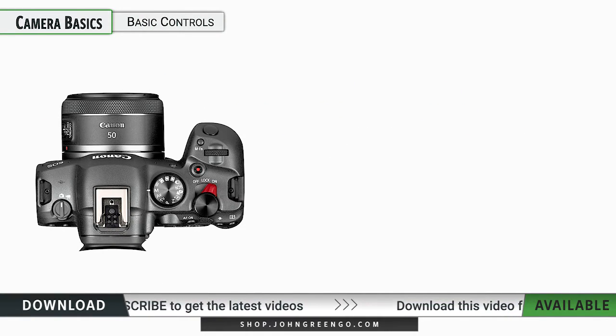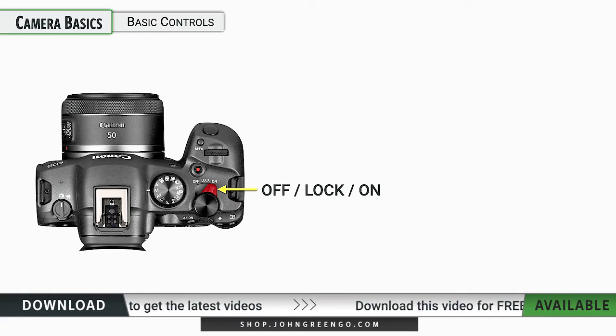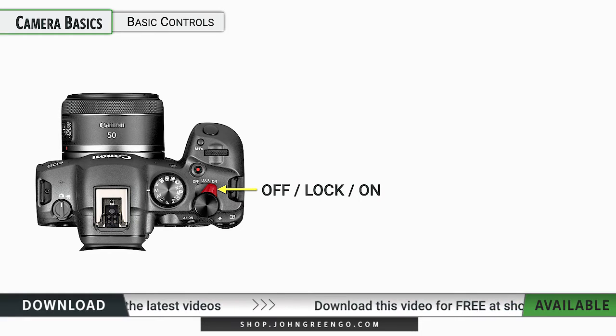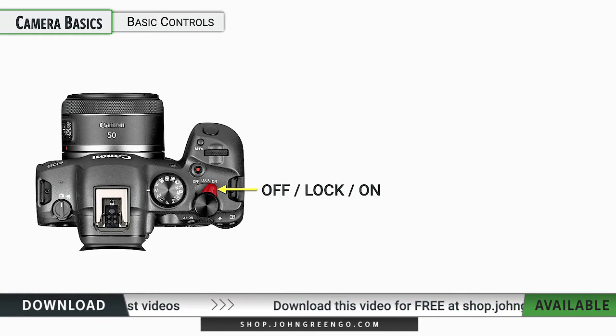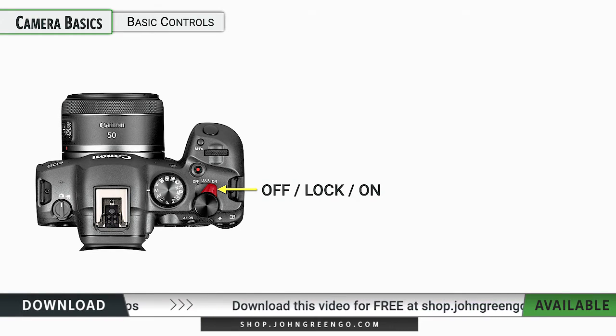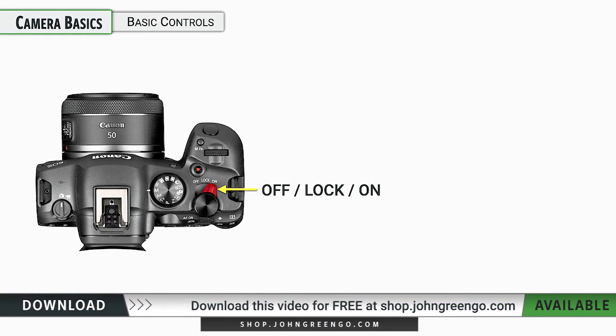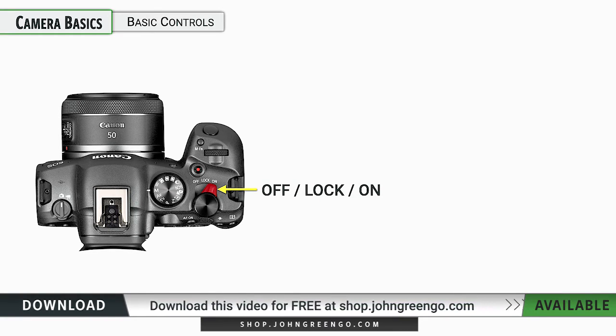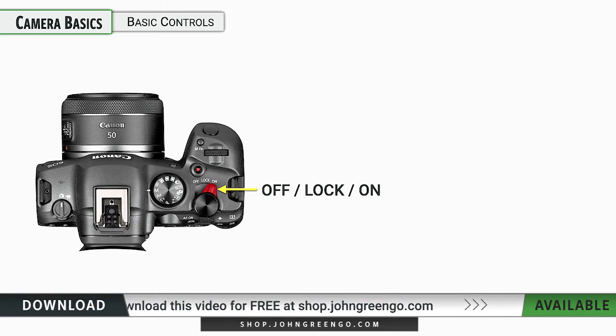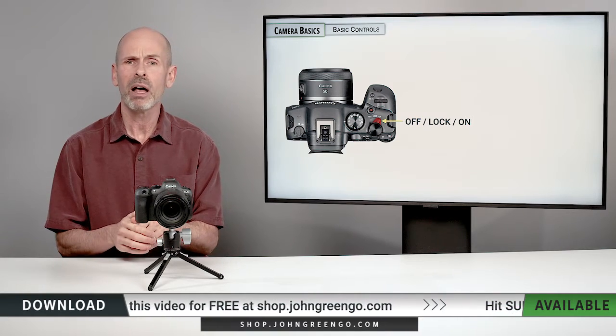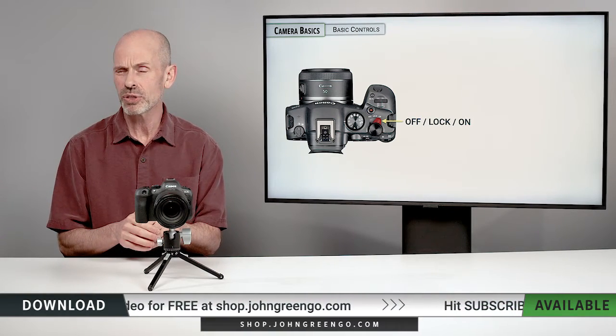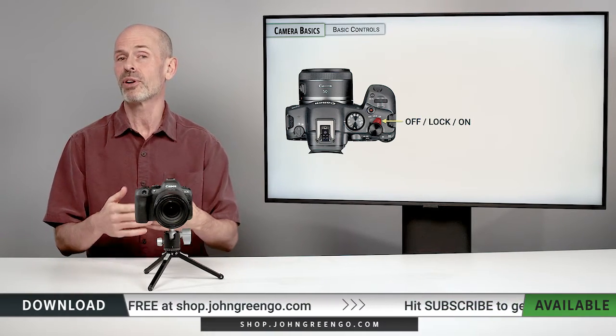Now, the basic controls on this camera, we have an on lock off switch. And this is your basic switch for turning the camera on and off. There is a lock area which the camera is turned on, but there are some controls that are locked.